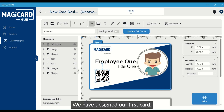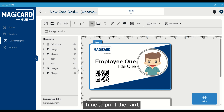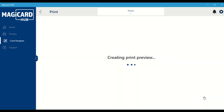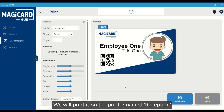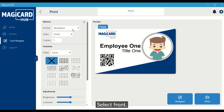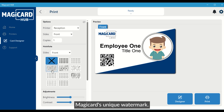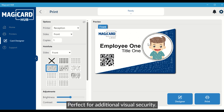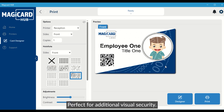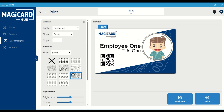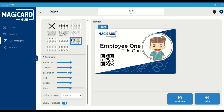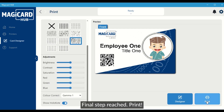We have designed our first card. Time to print the card. We will print it on the printer named Reception. Select front. Time to select and add a holocoat, MagiCard's unique watermark — perfect for additional visual security. Final step reached. Print.